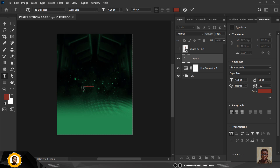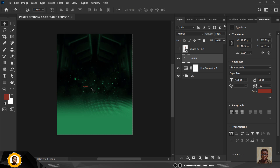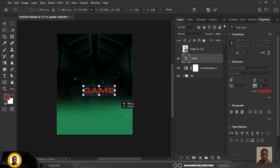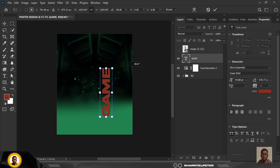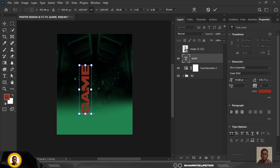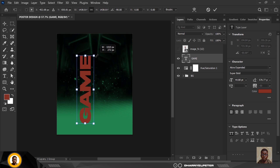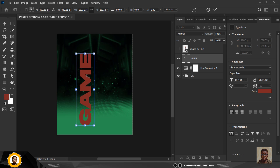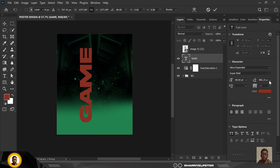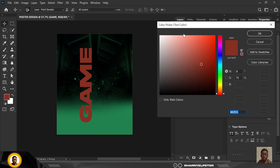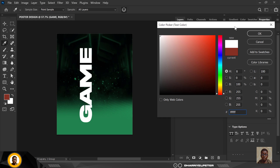I'm going to type 'Game Night.' Use Ctrl+T to transform — hold down Shift to keep it straight. Extend the text up, move it into position, make it bigger, and change the color.